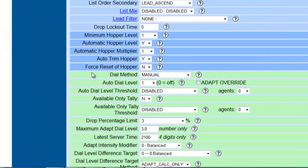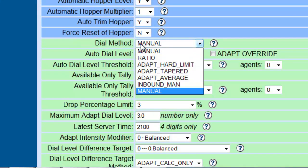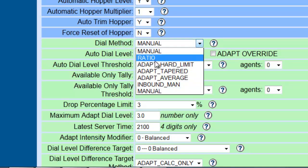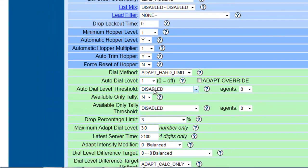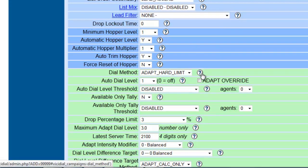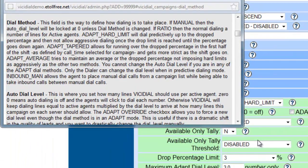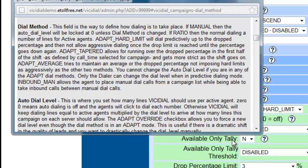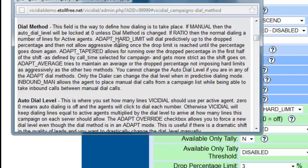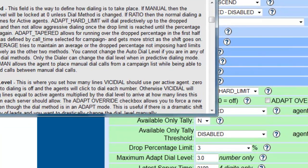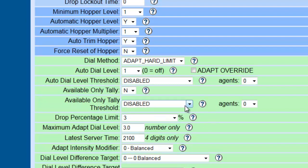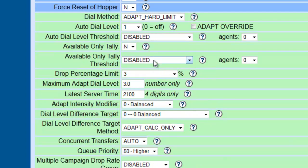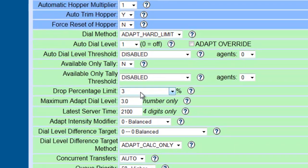Since we are going to be using an outbound campaign, instead of having them manually, let's use an ADAPT. We're going to use the ADAPT hard limit. Now FYI, these little question marks here will actually help you if you have issues or don't understand what one of the settings says. They do give you some explanations. Like for example, the ADAPT hard limit will dial predictably up to the dropped percentage and then not a lot of aggressive dialing once the drop limit is reached or until the percentage goes down again. In other words, if I set my drop percentage limit down here to let's say only 3% of the calls, then when they drop 3% of the calls, then the dialer will slow down until that threshold level is diminished and they go down to 2%, then the system will go back up.